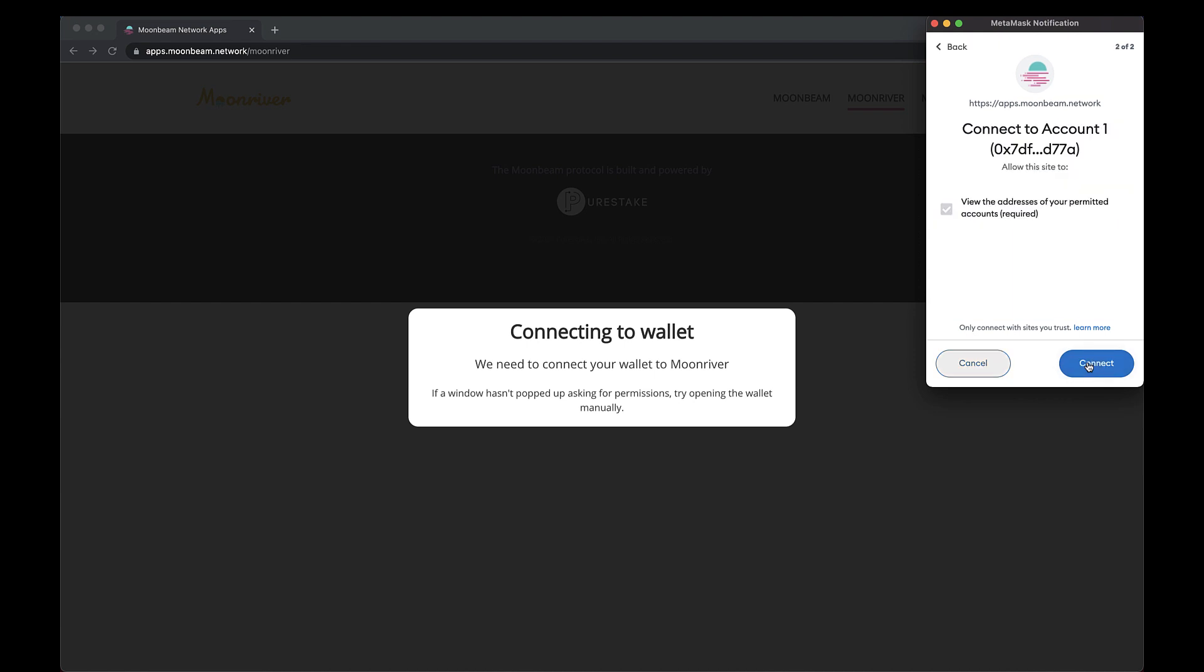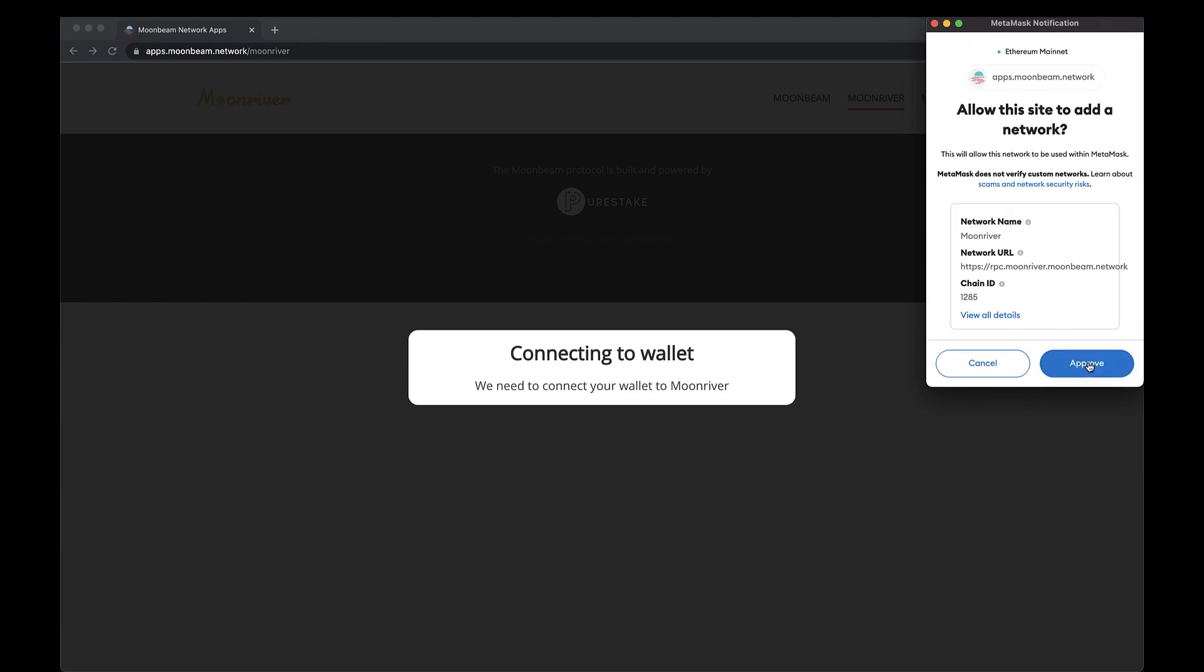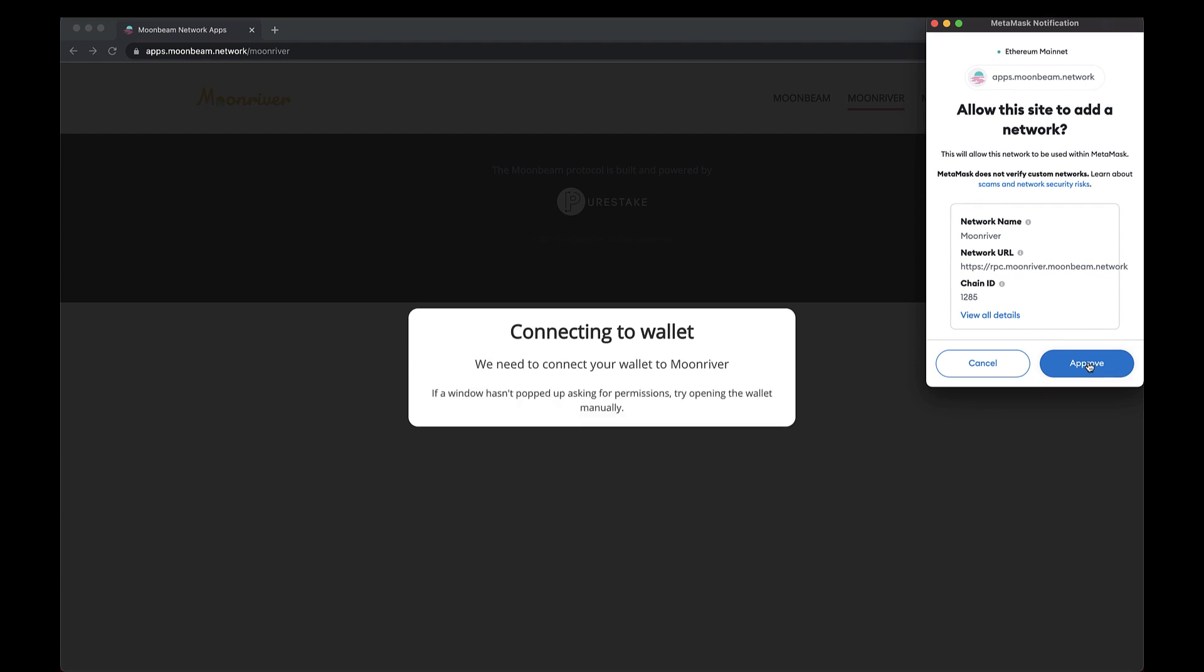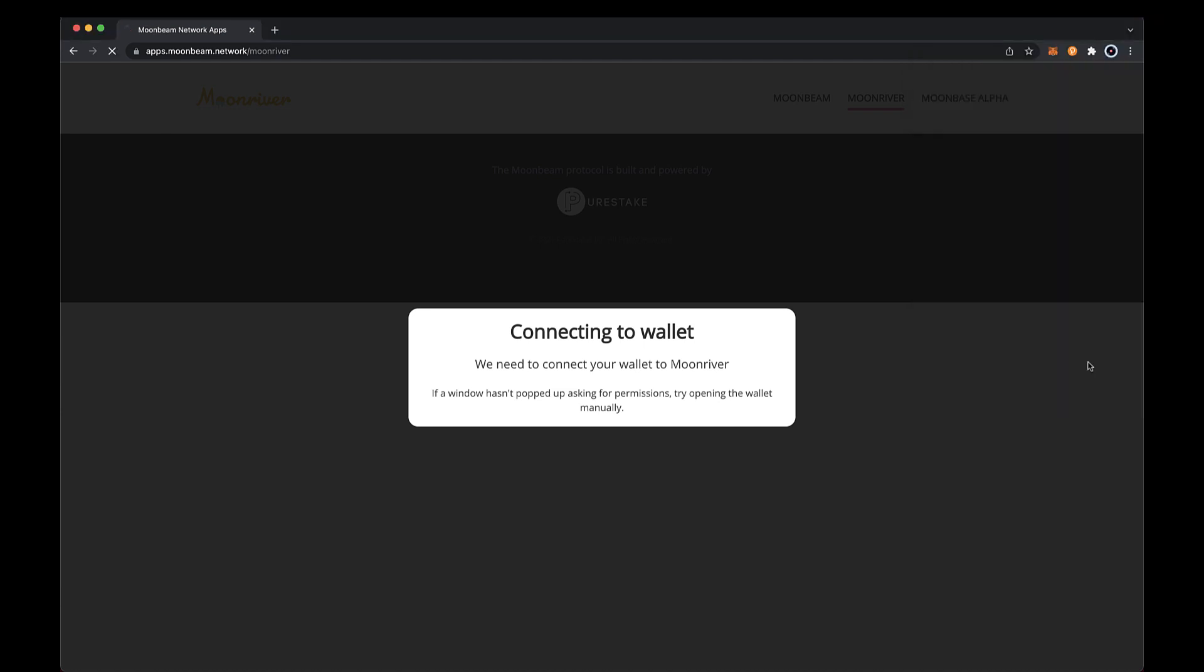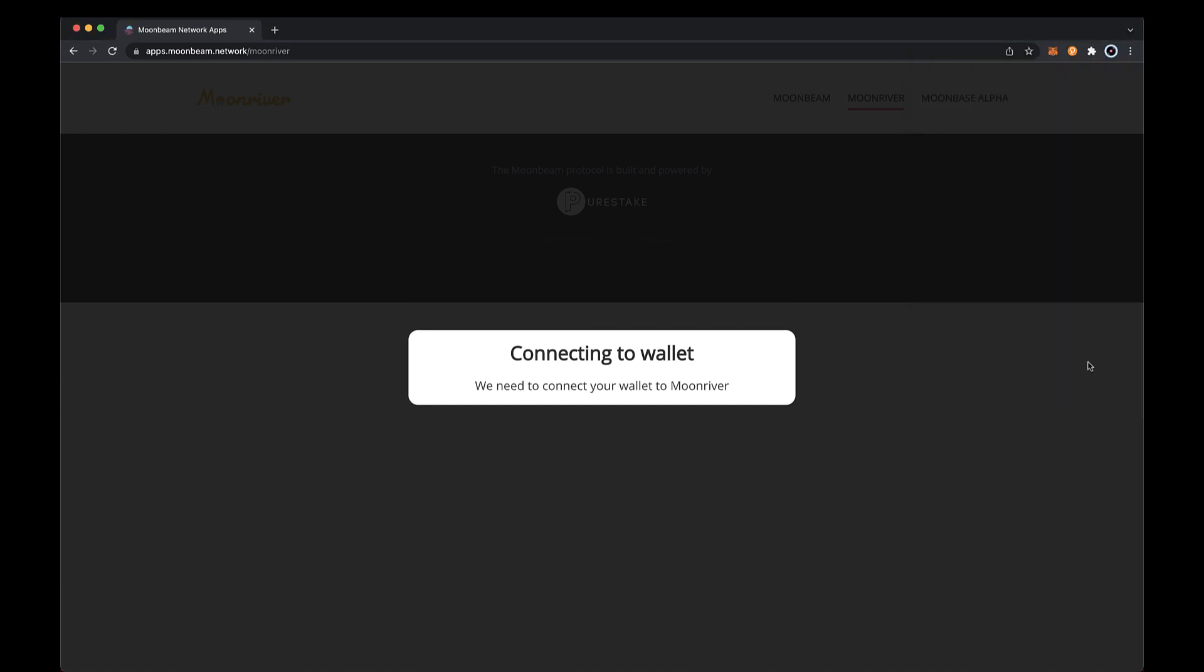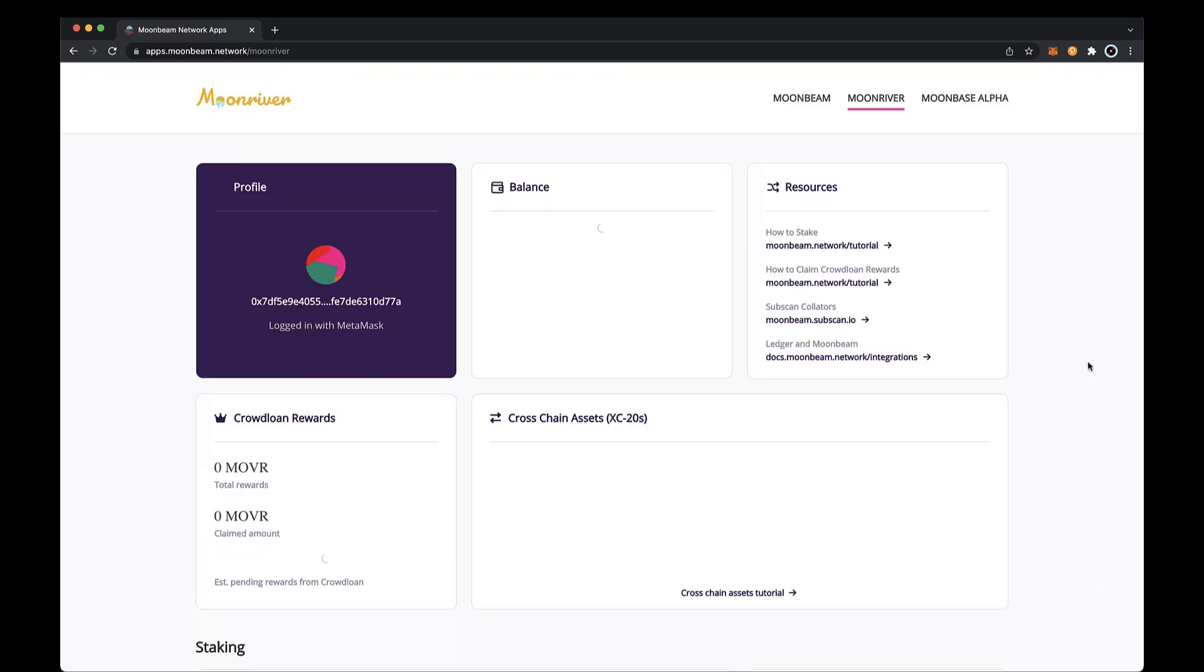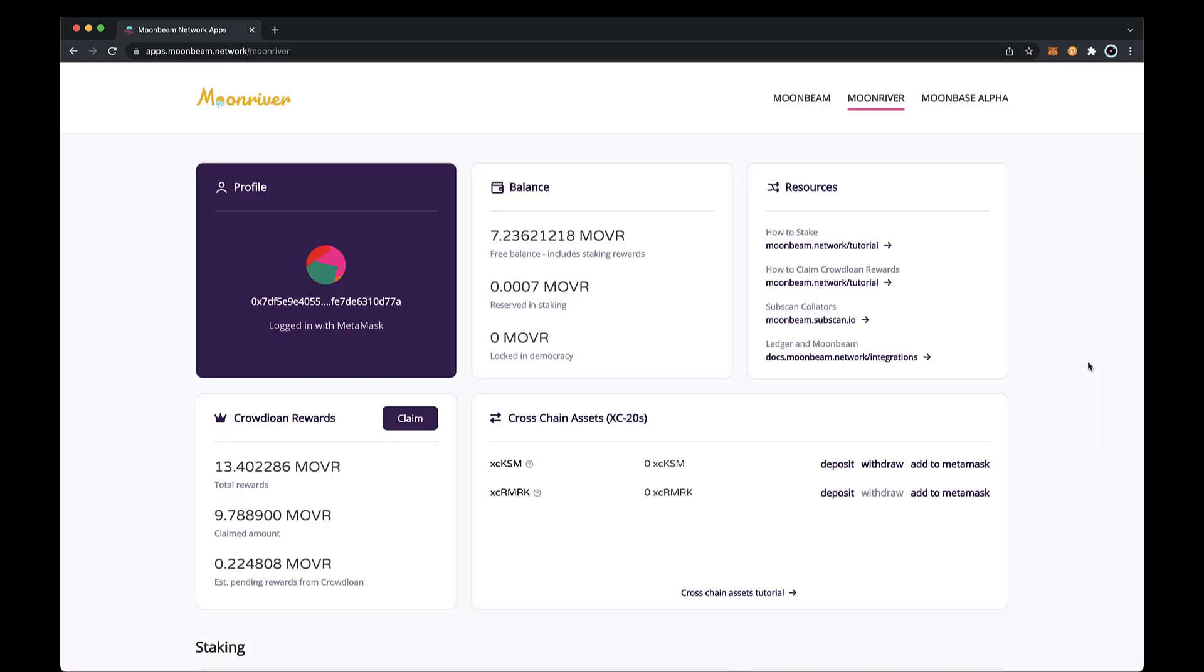If you haven't already added moon river as a network, you will then be prompted to add the moon river network and connect to it. So go ahead and click approve and then switch network. Now your MetaMask should be connected to the moon river network and the dApp should show you the moon river page.